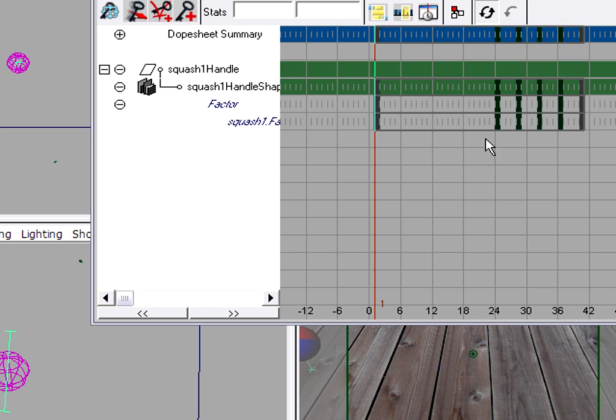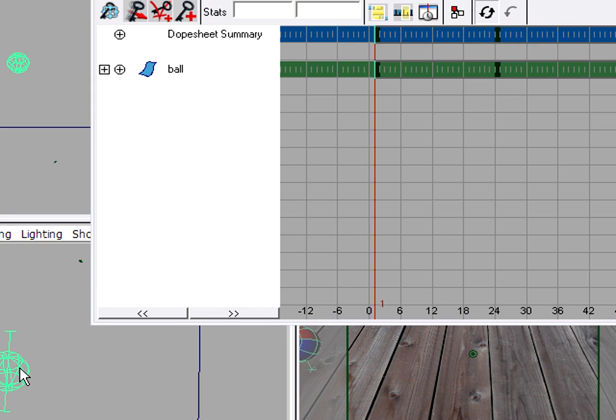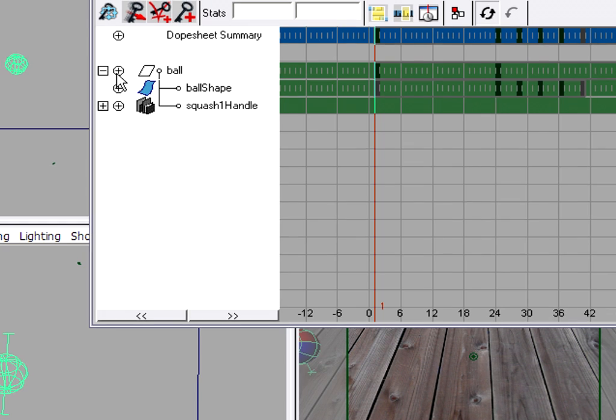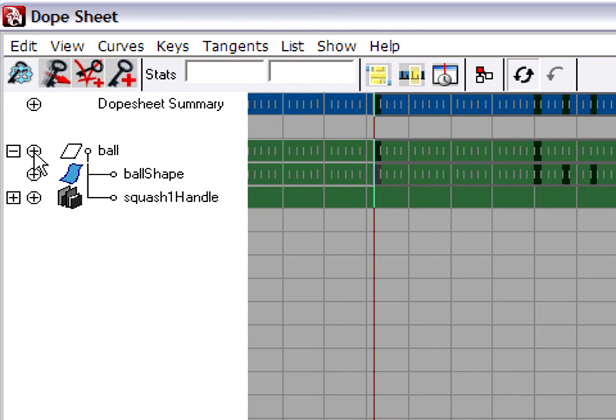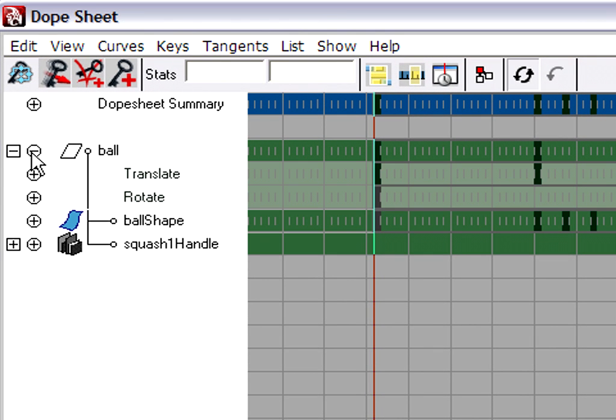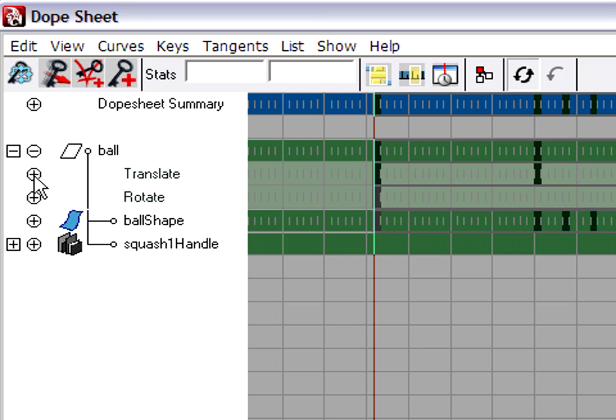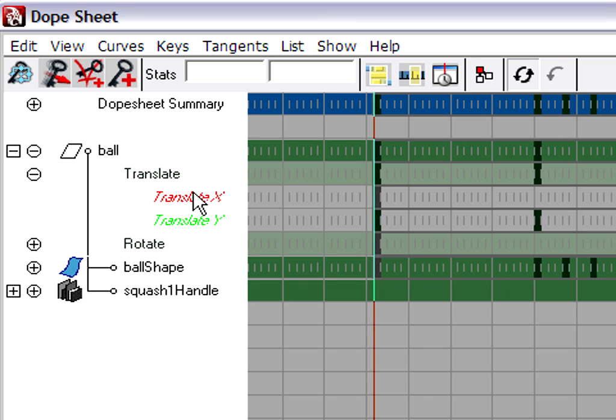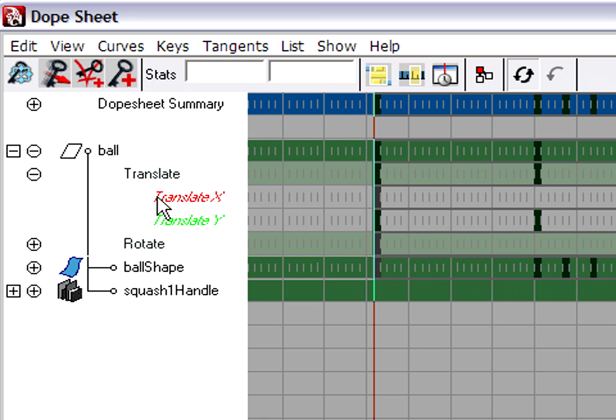Now the dope sheet is a little bit hard to read at first, because it's a little bit misleading. When you select an object and open up its hierarchy here, you'll see various things. For example, this is the transform node of the ball. You'll see translate, rotate, and so on. If we continue to open this up, we'll see individual channels.